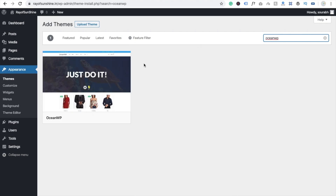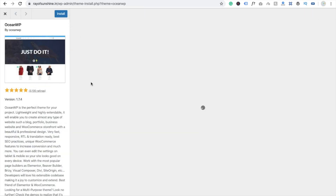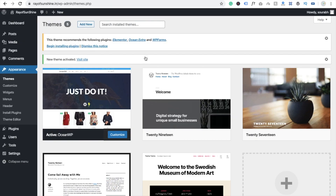Search for OceanWP and click on Install. If you want to see the details and reviews, it has over 3,100 reviews and an all-5-star rating. Just click on Activate and wait a few seconds — you will see the option to begin installation.